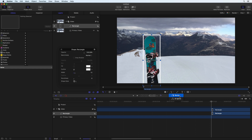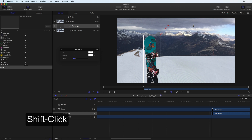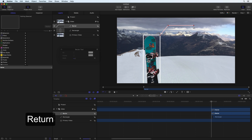Enable the Bezier tool from the Canvas toolbar. Click to add the first point where the line will start. Click again to add the second point. Then, while holding Shift, click to add the third point. Holding Shift causes the line to be drawn at the nearest 45 degree increment. Press Return to complete the line.